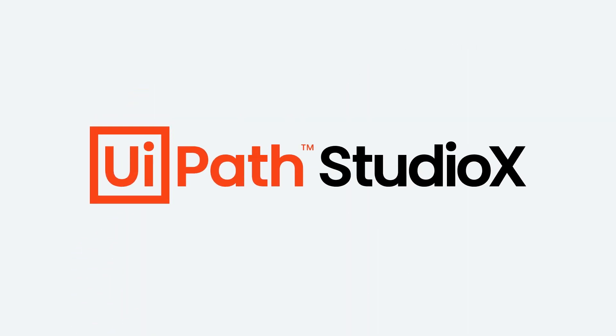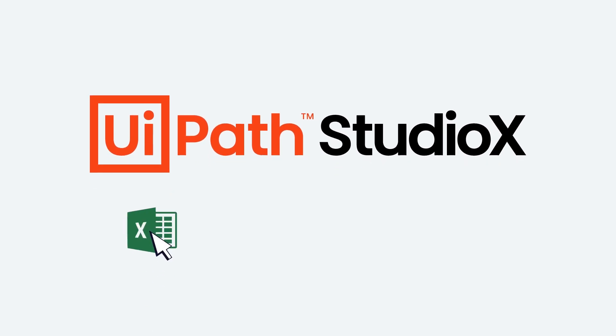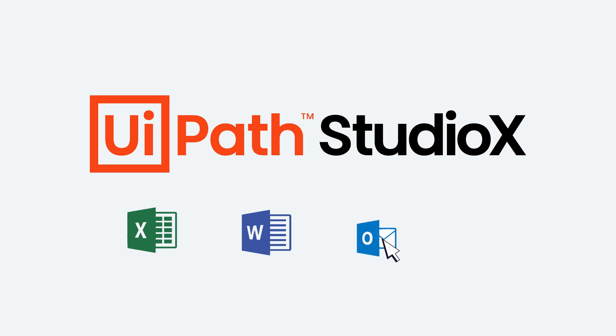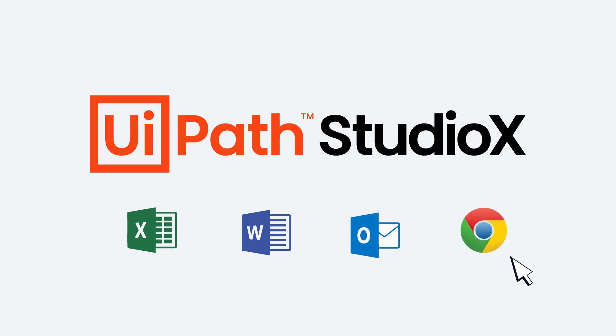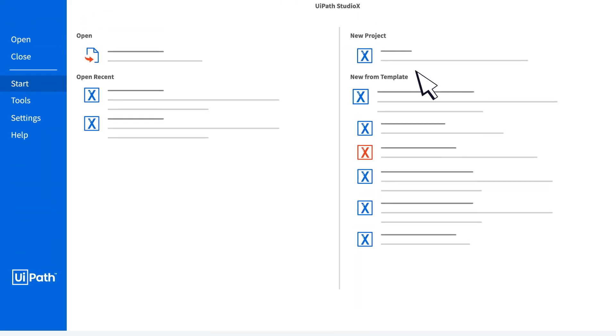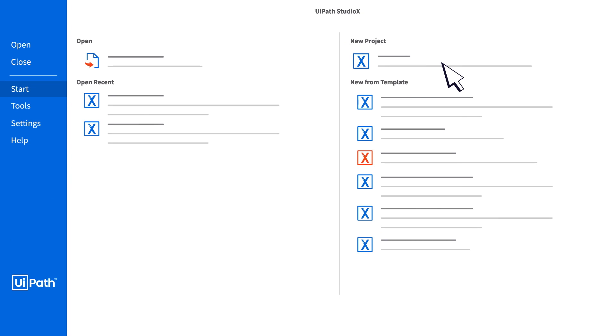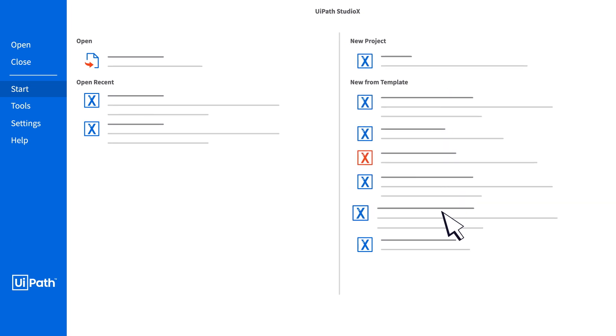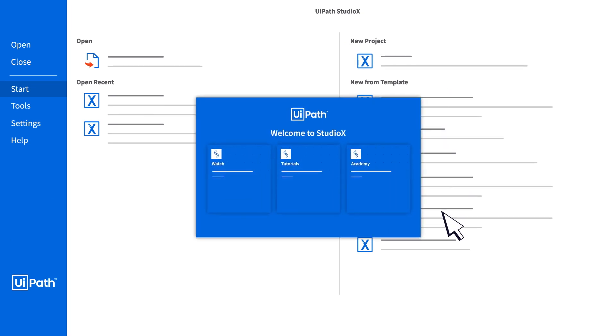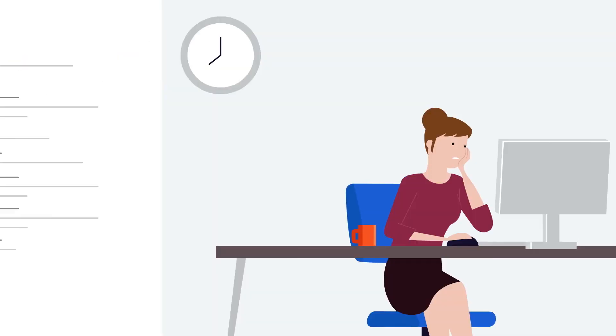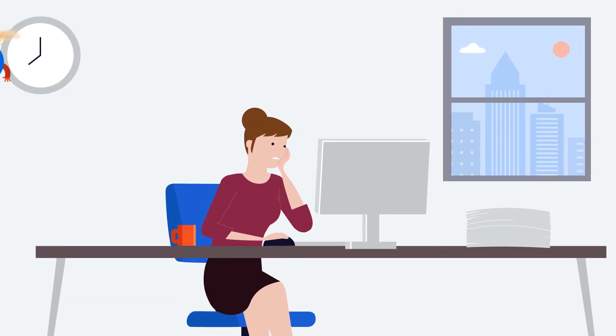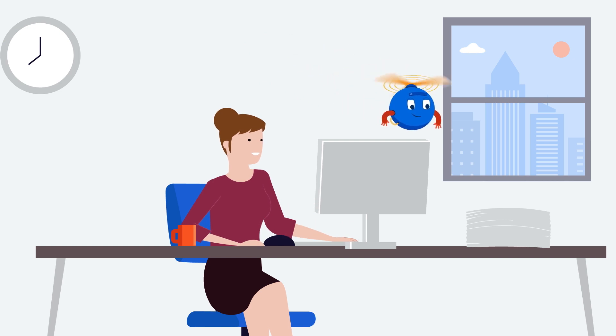Studio X is a new automation development tool that allows you to easily build smaller task automations, run them locally and save yourself a ton of hours of boredom. With its intuitive interface, simple templates to get you started, detailed documentation and free academy course, Studio X is the perfect tool for business users who want to get started with automation.